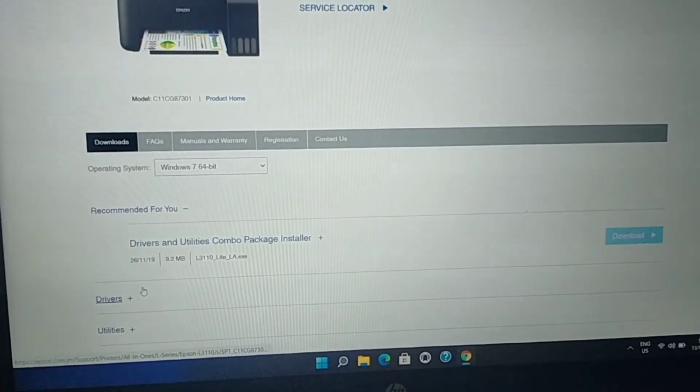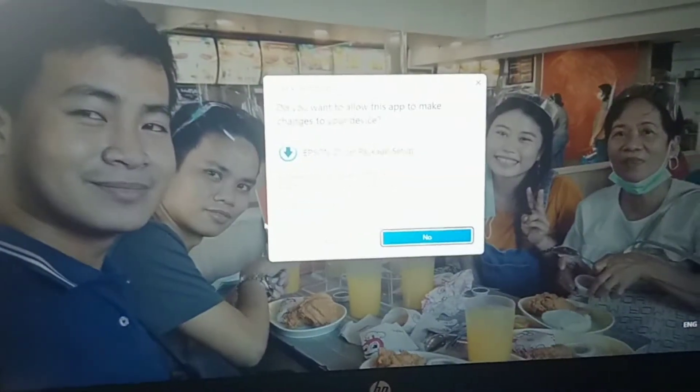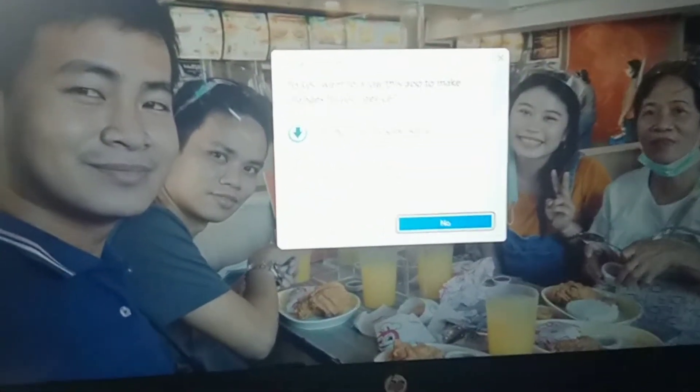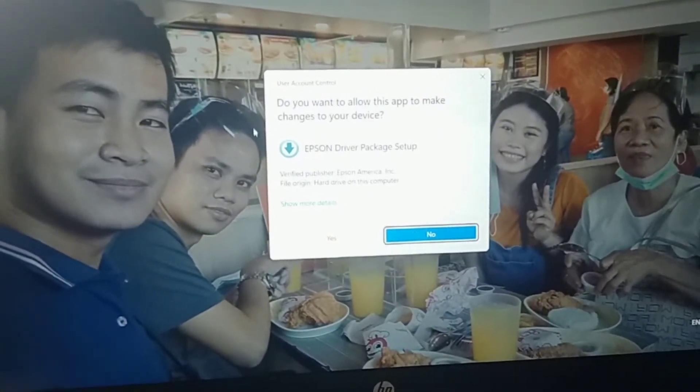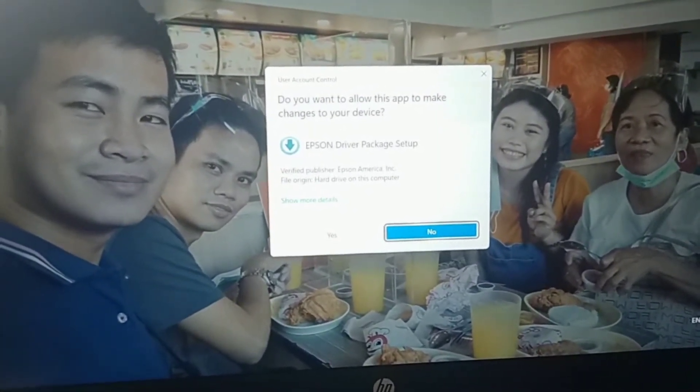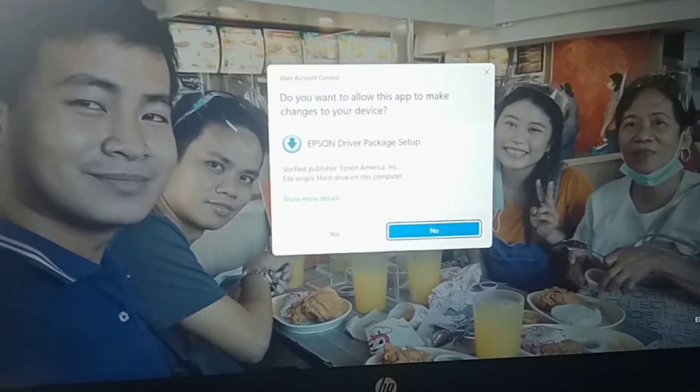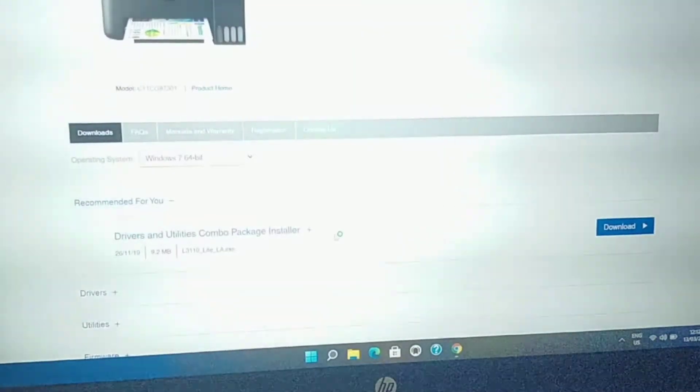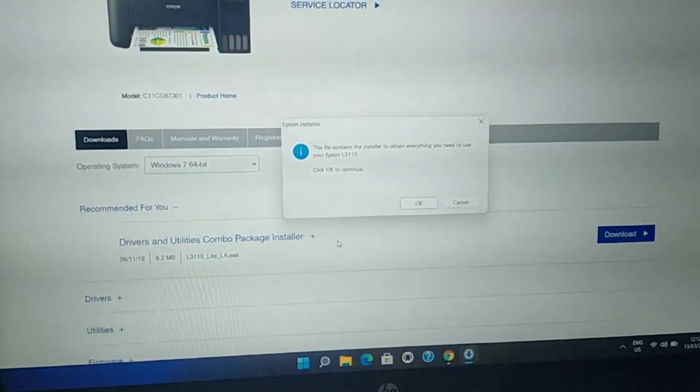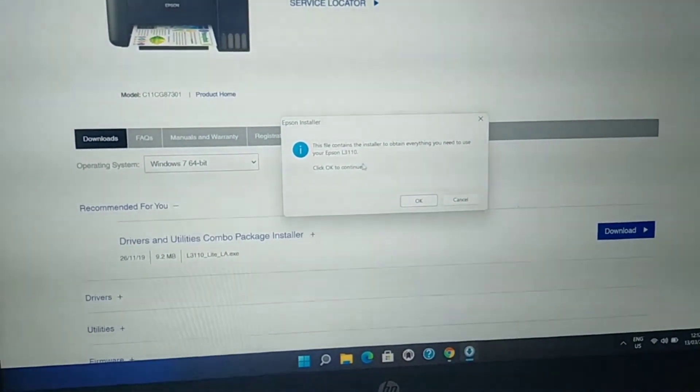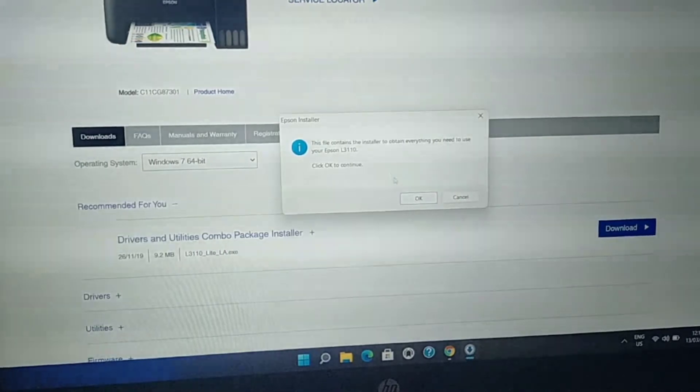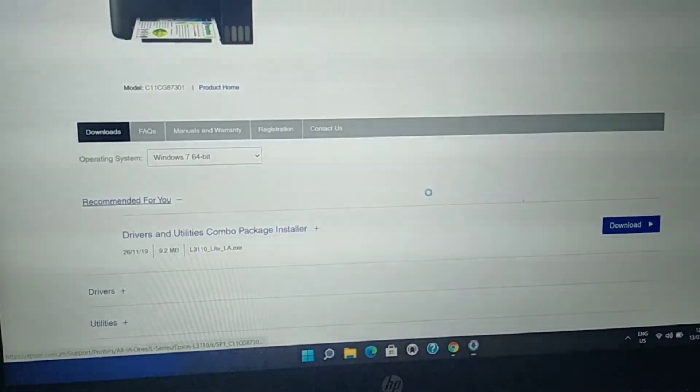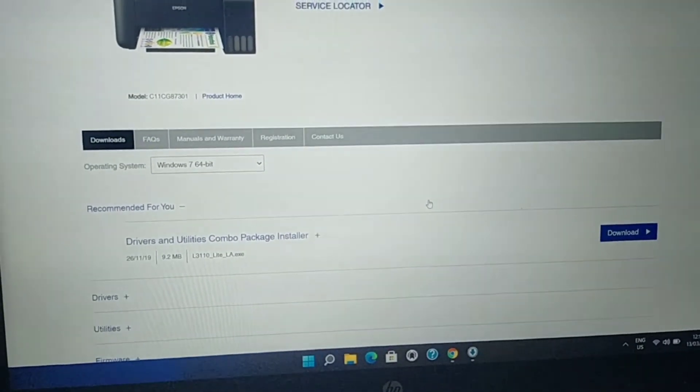Just wait for a while. There is a notification - Epson Driver Package Setup. You just click Yes. The file contains the installer to obtain everything you need to use. Just click OK.